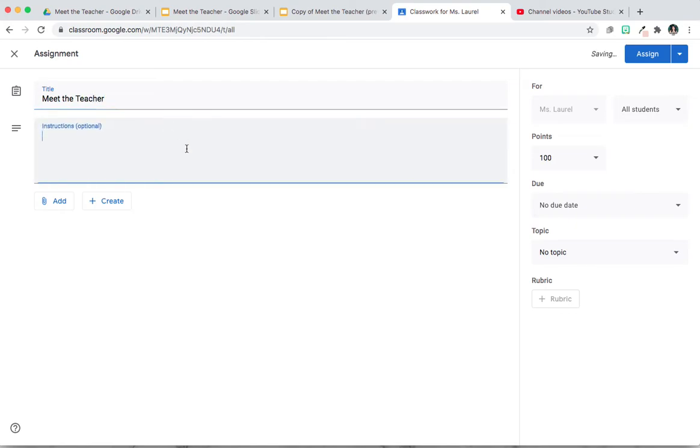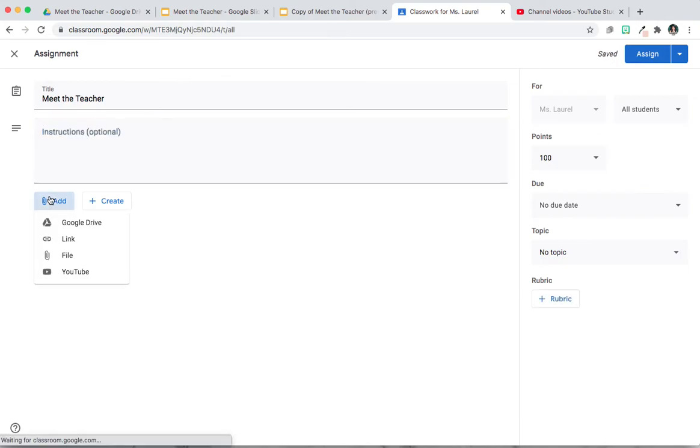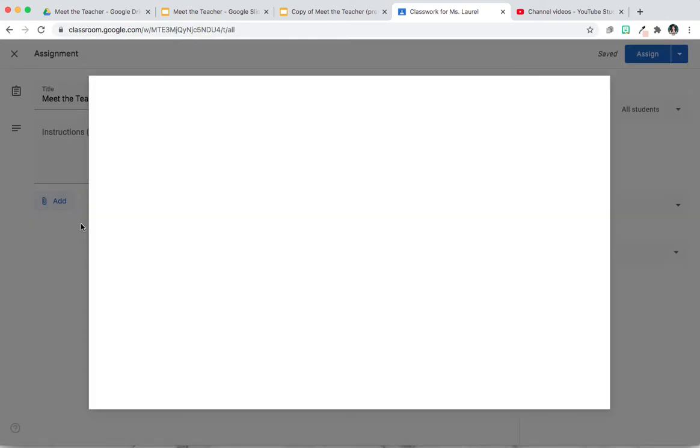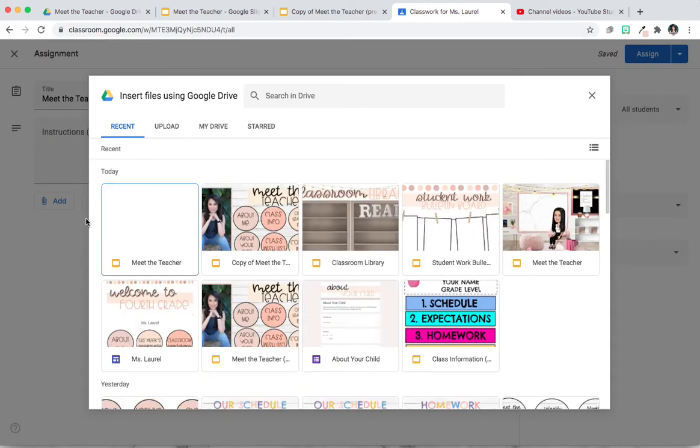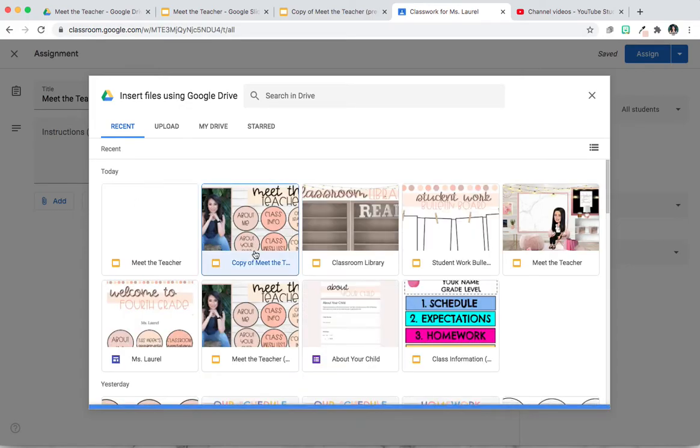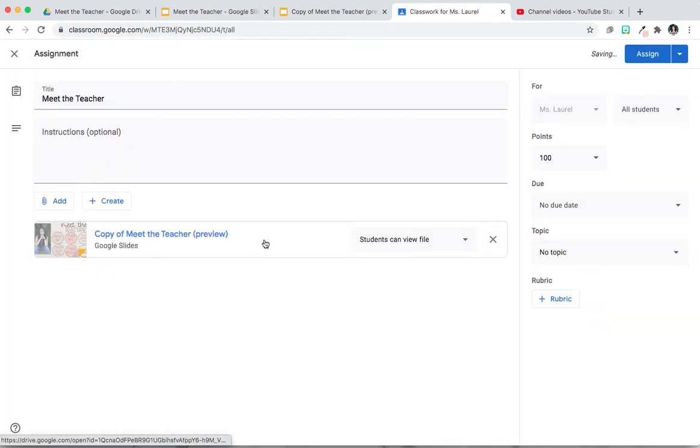You may add any additional instructions here. Then you're going to click on Add, Google Drive, Meet the Teacher.